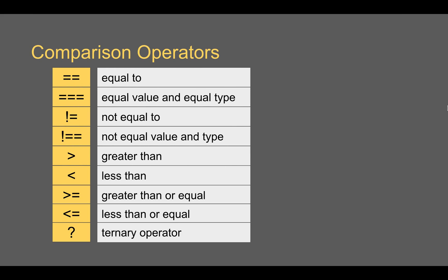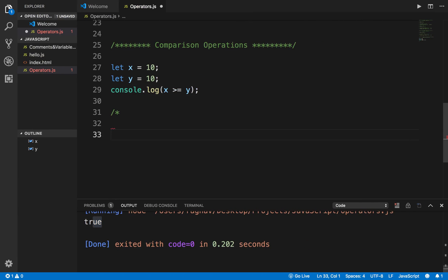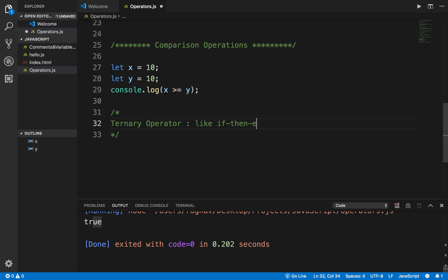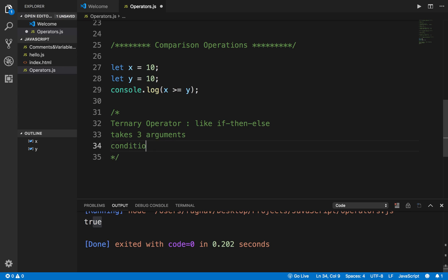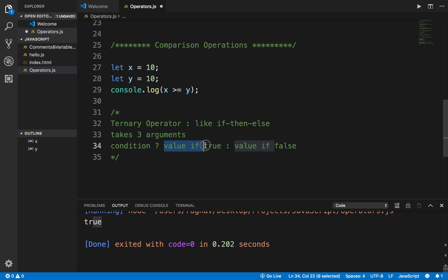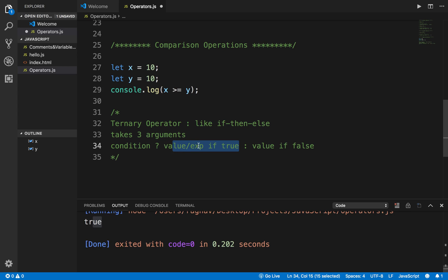Then we have the ternary operator. It is like an if-then-else statement. It takes three arguments. The syntax is: condition, then a question mark, then a value if the condition is true, a colon, and a value if the condition is false. It evaluates the condition — if true, it returns the first value; if false, it returns the value after the colon.